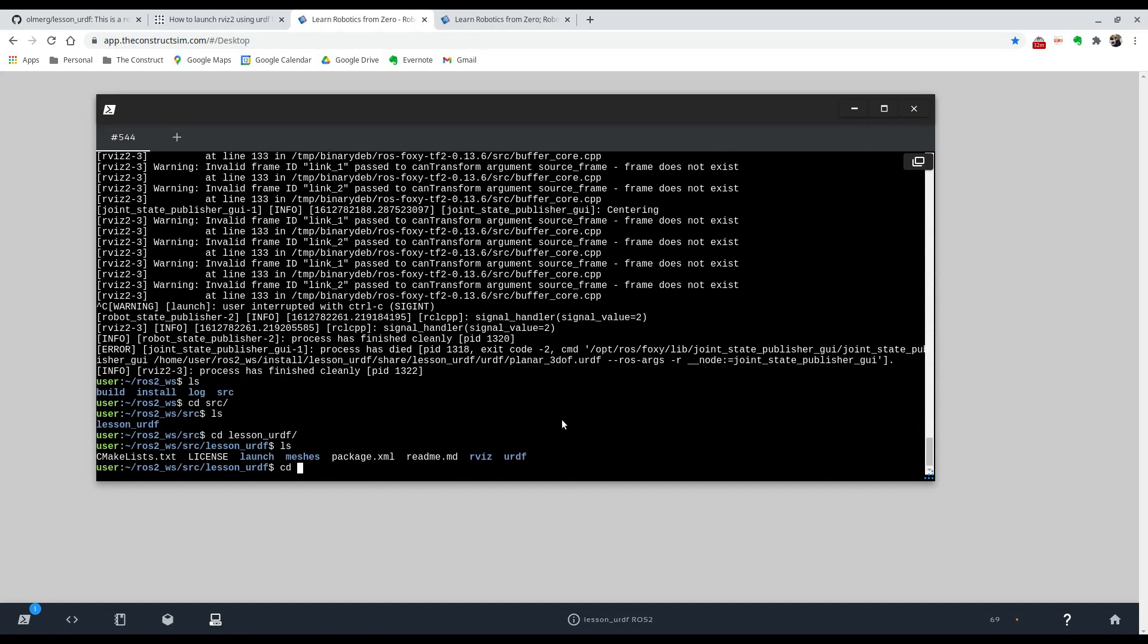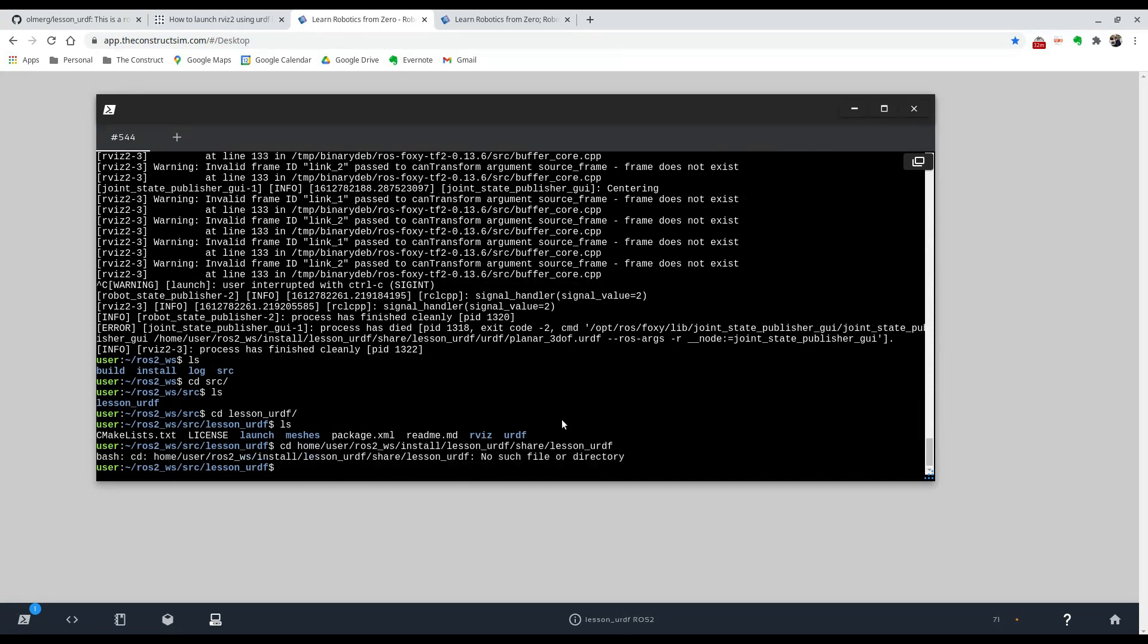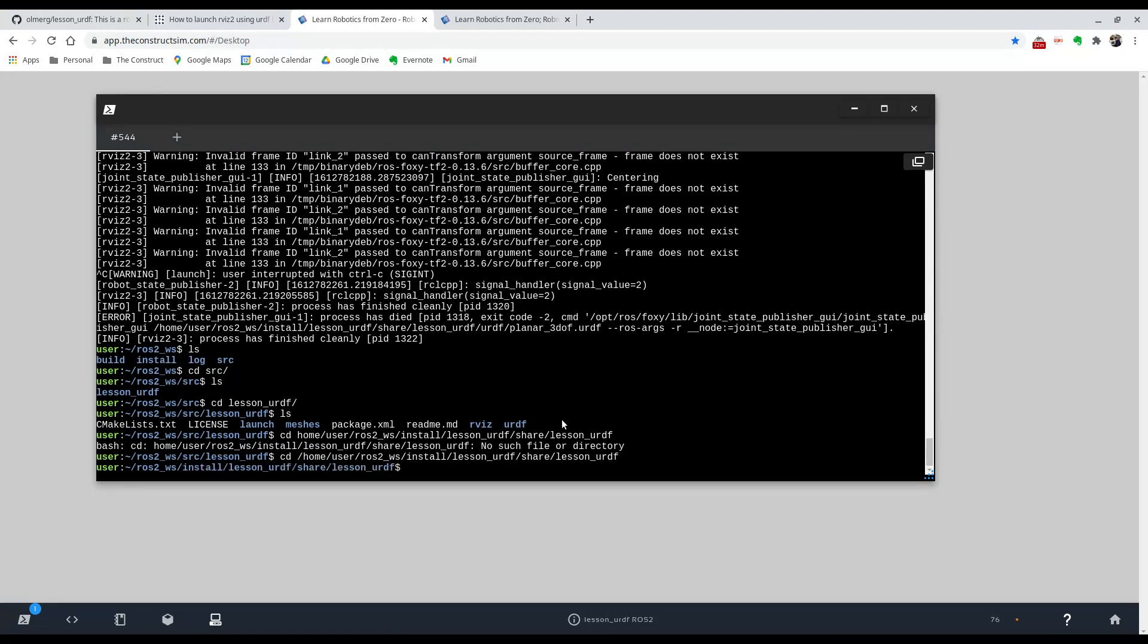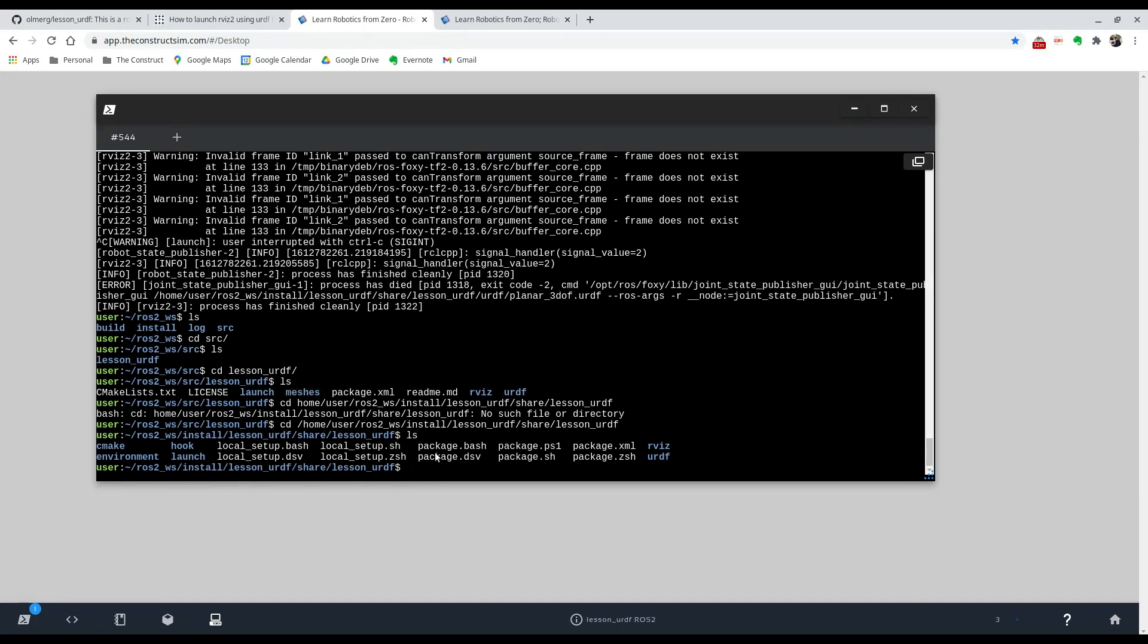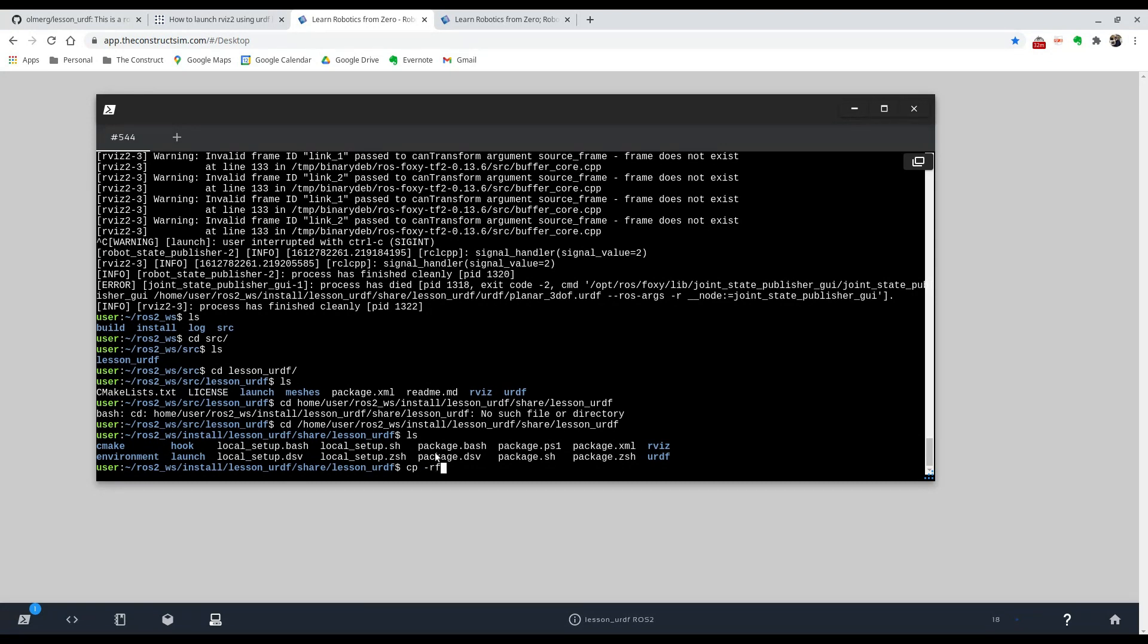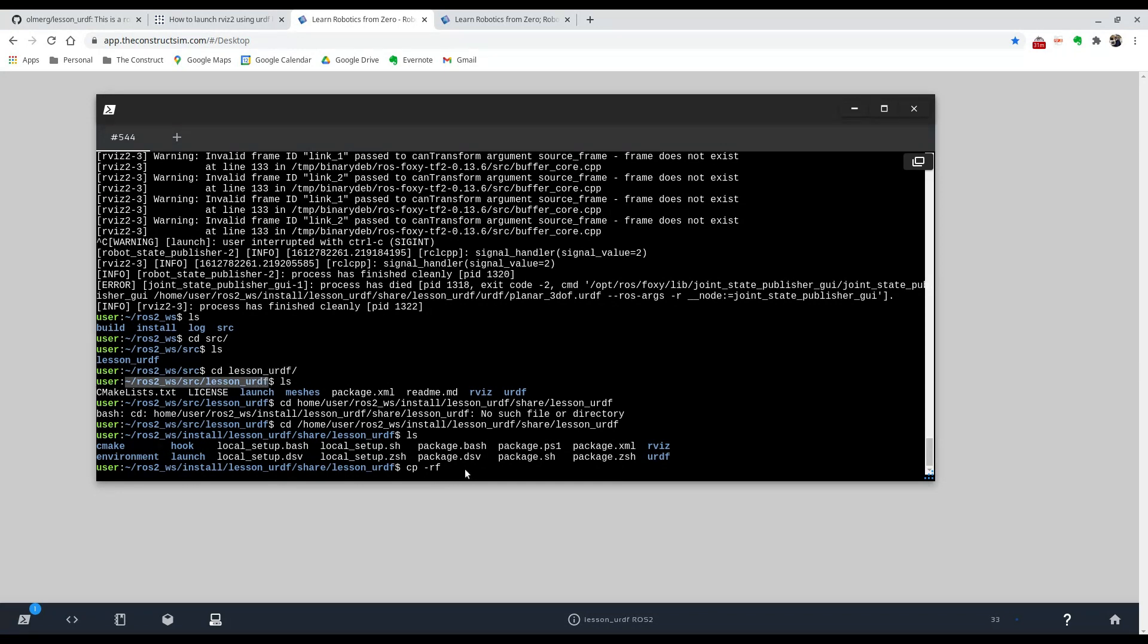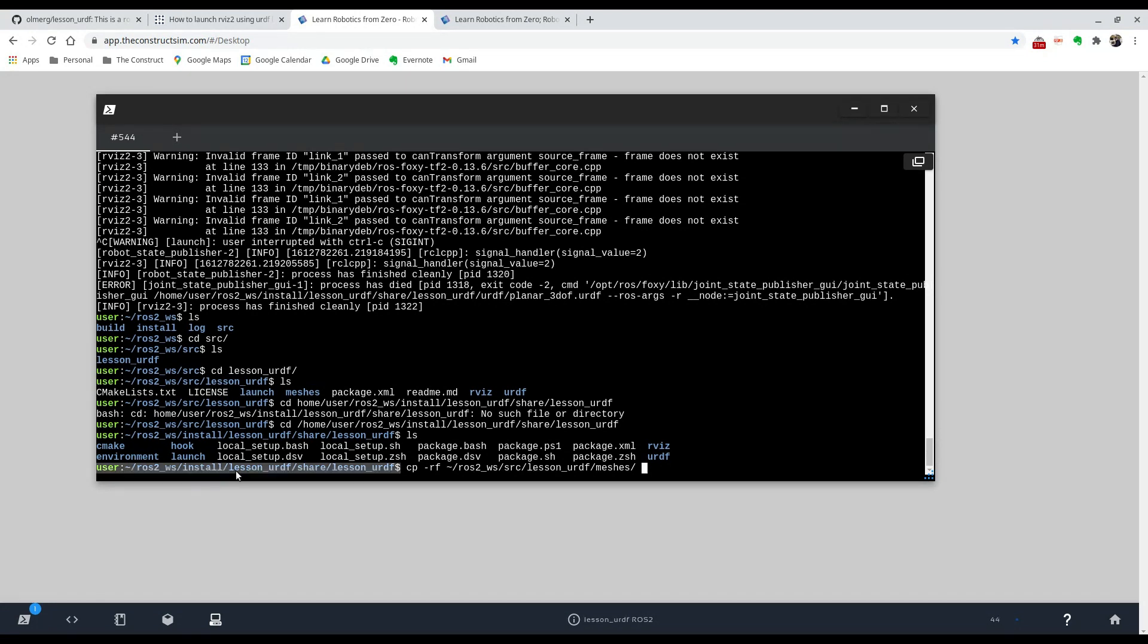And just type in cd and paste that. And there you can see that there's no meshes folder. Like in here, there's this mesh folder, and here there isn't one. So it's probably an error in compilation, but a quick fix that we can use is just to copy that folder into here. So we can type in cp -rf, and we're going to put in the path where that meshes folder is. So we're going to copy this folder into this location. You can just type in dot to indicate it's this location.